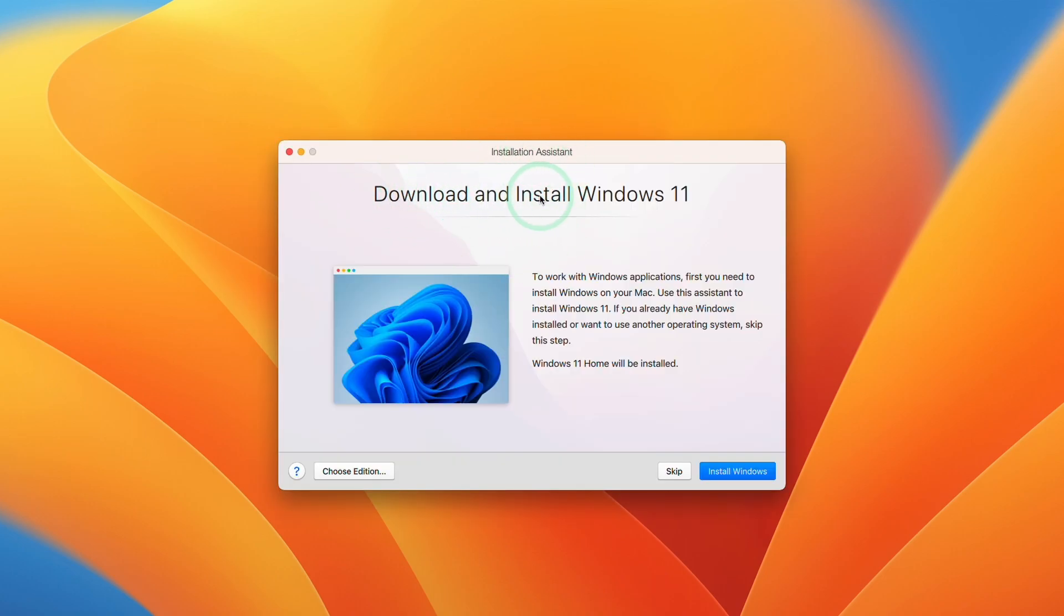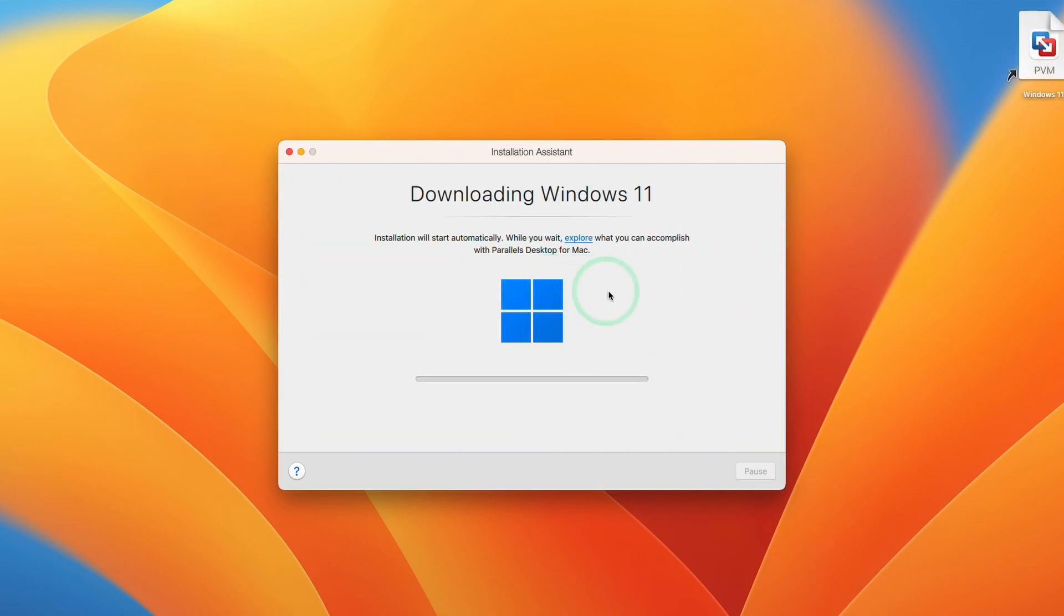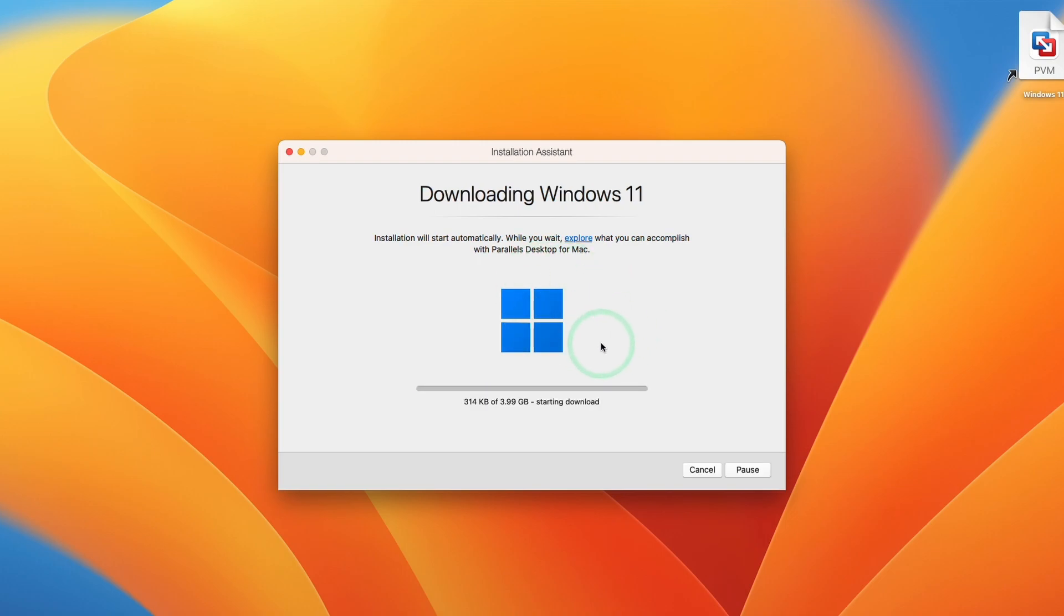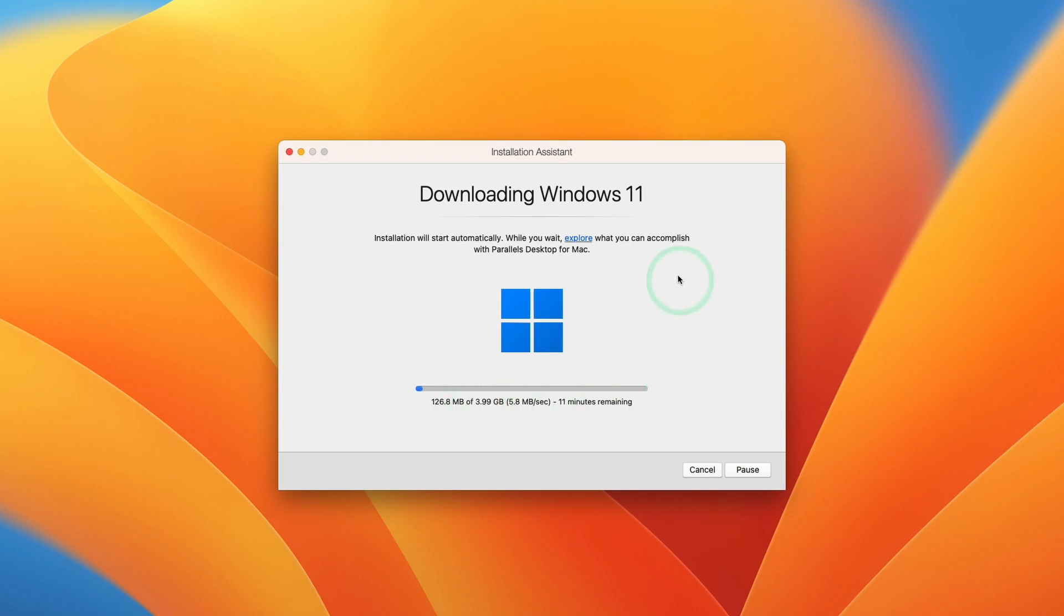So the first thing it's going to do is to download and install Windows 11 ARM. So what I'm going to do here is to click the Install Windows button. And it's going to go ahead and create a brand new virtual machine. So what's cool about Parallels is that you don't have to register for the Windows Insider program. This is just directly downloading Windows 11 ARM from the internet. So just wait for this to complete. We're downloading four gigabytes of data.